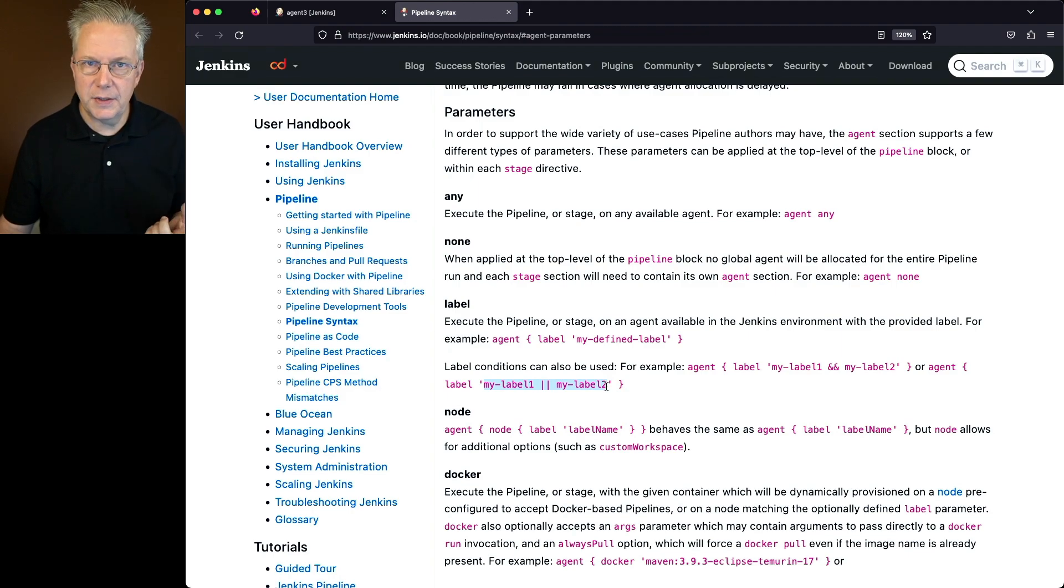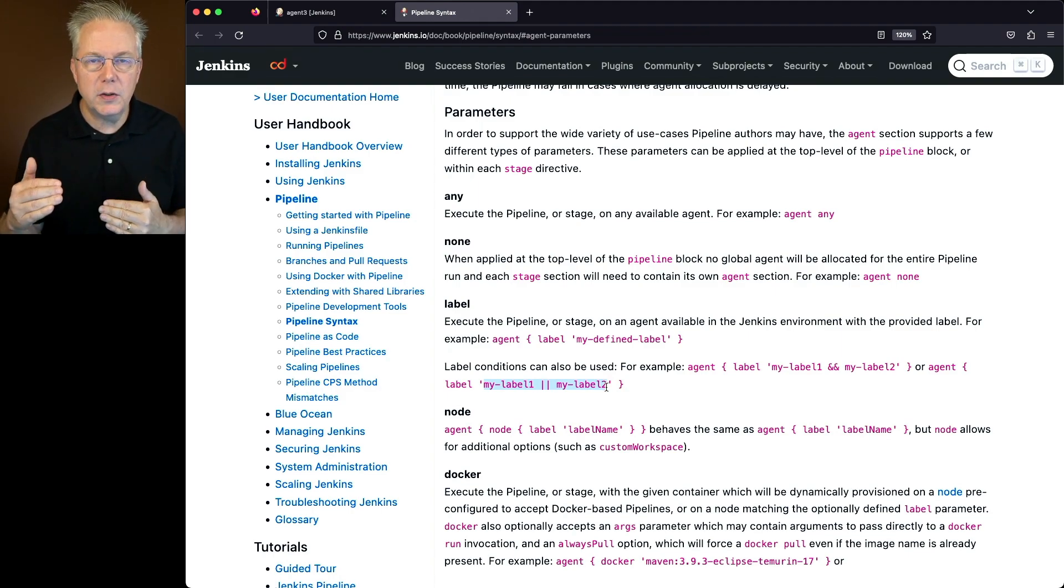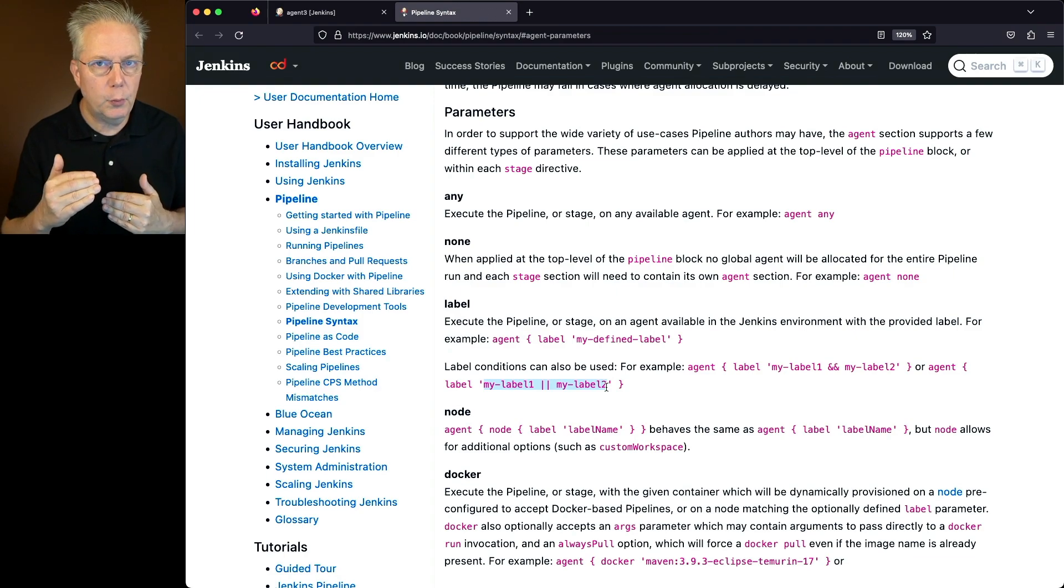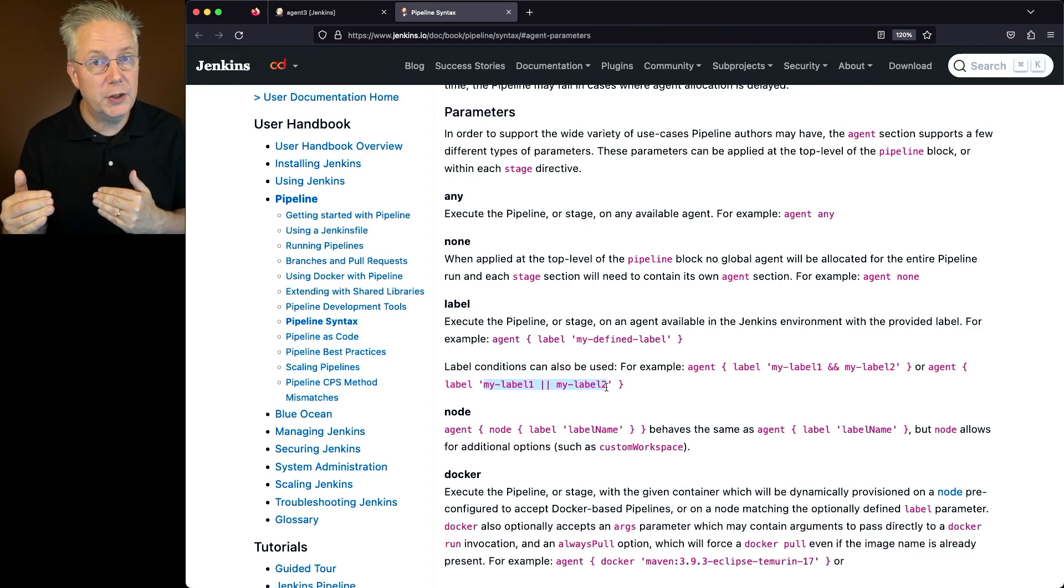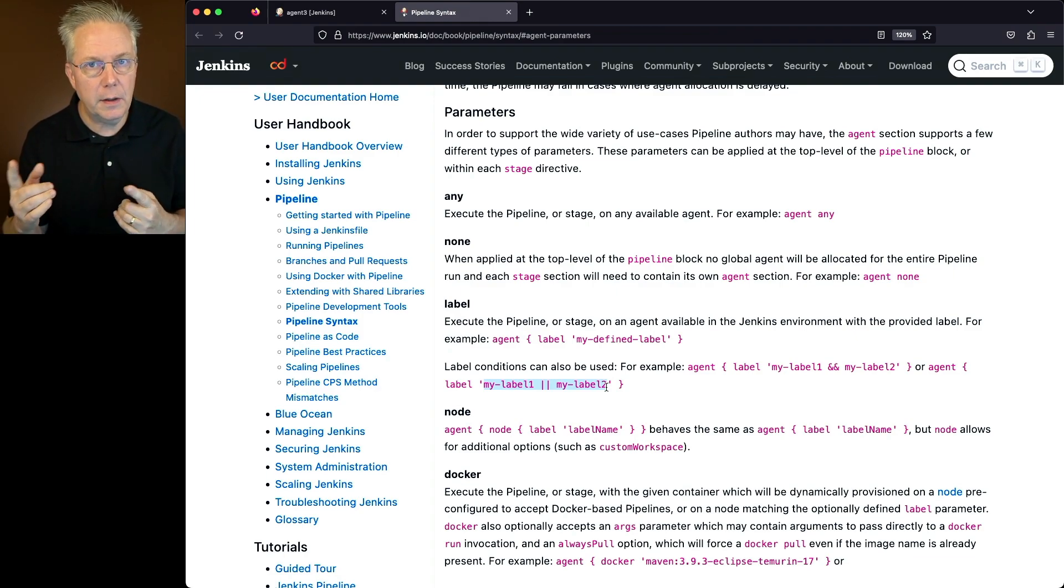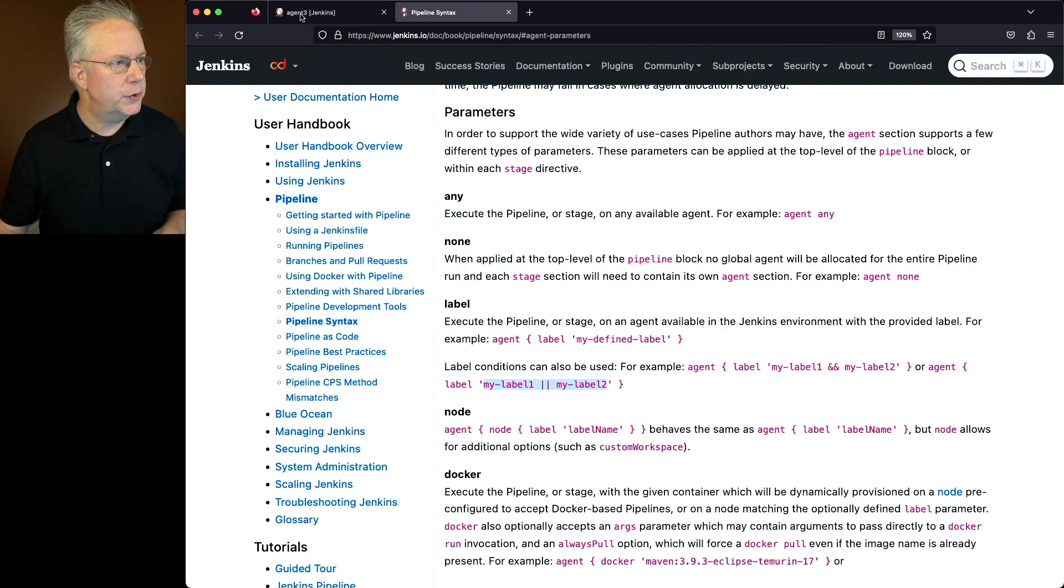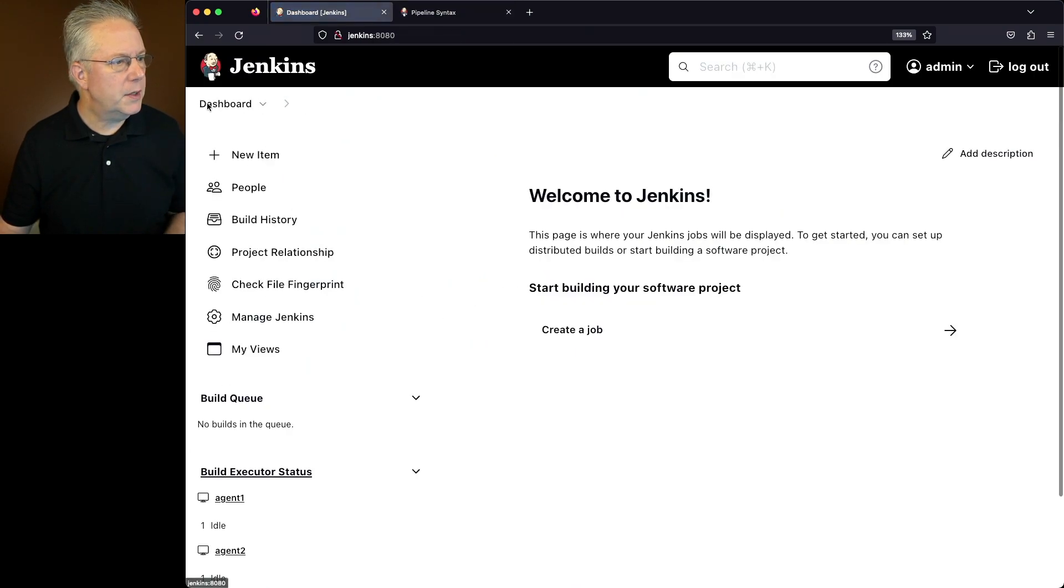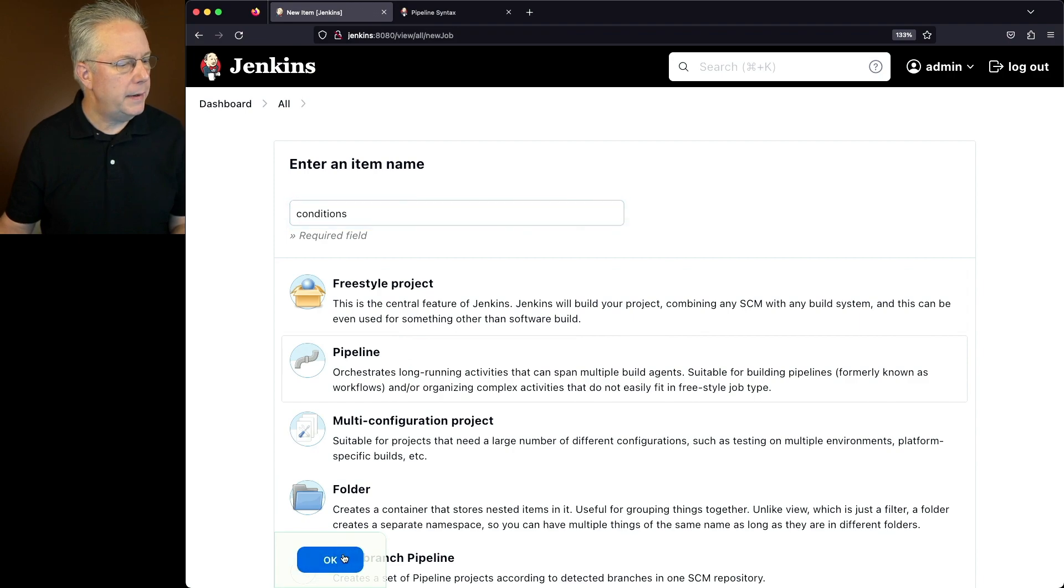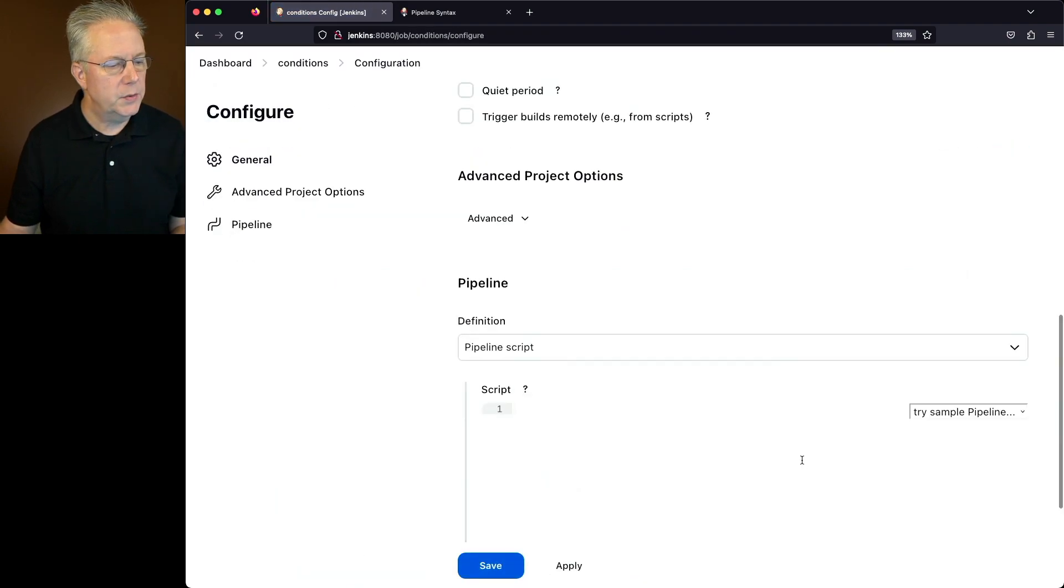So let's go exercise this. Each of the agents have multiple labels, and let's figure out how to make sure the job runs where we actually want the job to run using the label conditions. So let's go ahead and go over to our controller. Let's go create a new job. We'll call this job conditions. Click on pipeline and click OK.